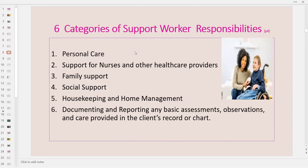Six categories of support worker responsibility. One is personal care. Two is support for nurses and other healthcare providers. Three is family support. Four is social support. Five is housekeeping and home management. And six is documenting and reporting any basic assessments, observations, and care provided in the client's record or chart.